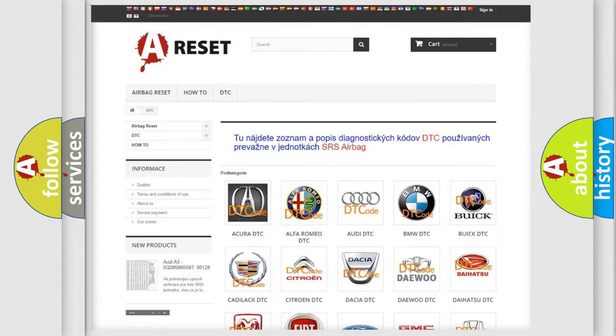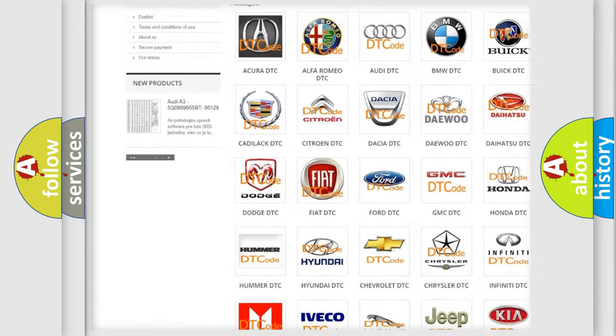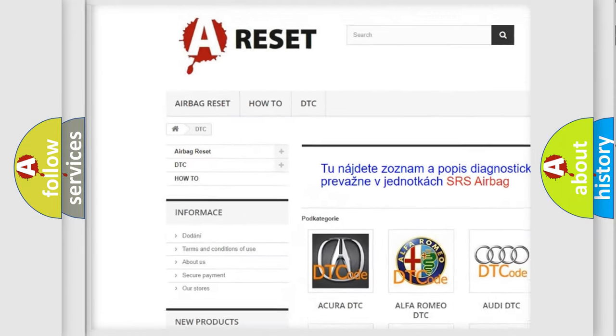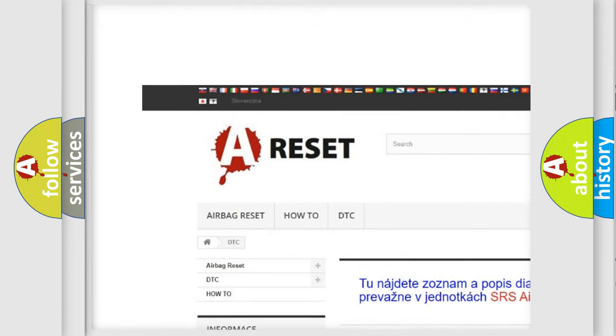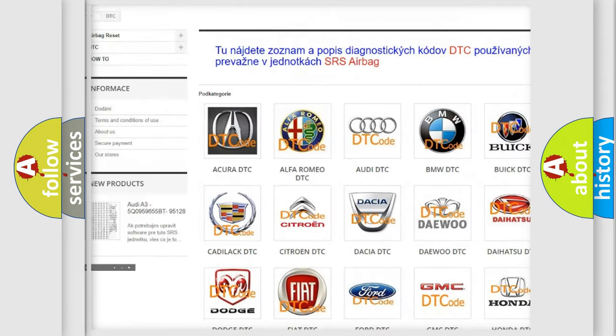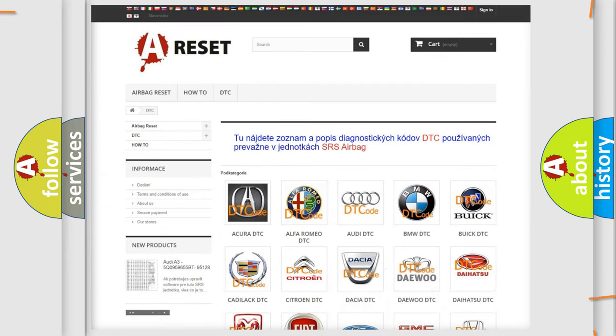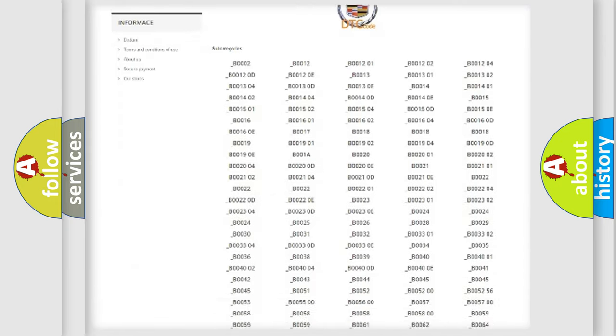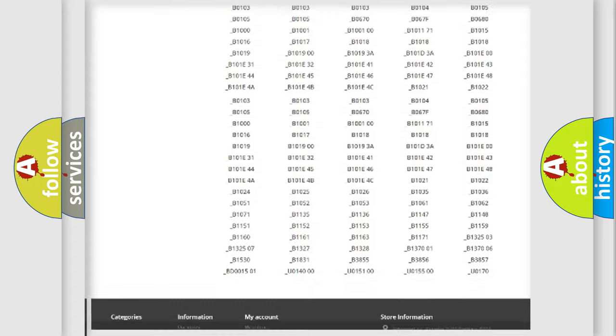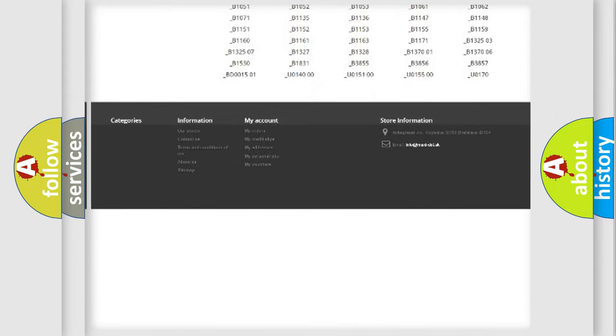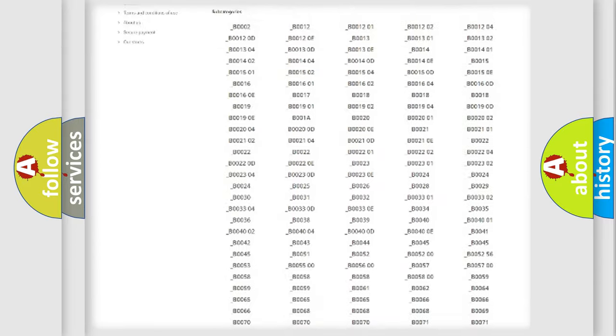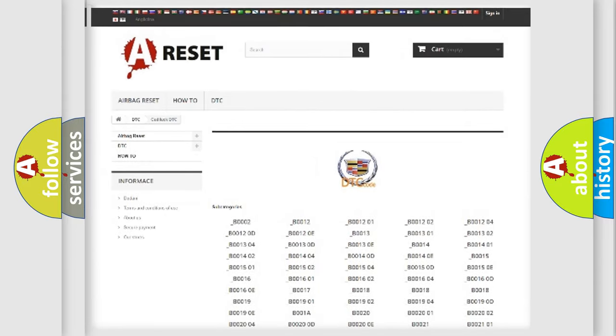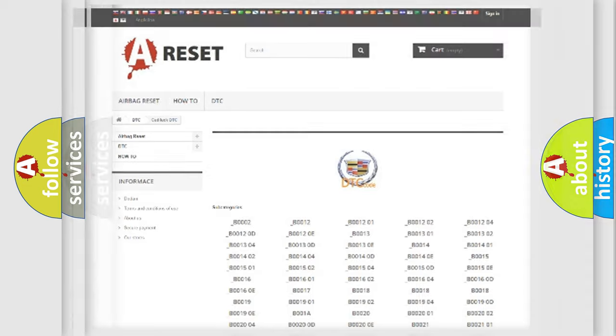Our website airbagreset.sk produces useful videos for you. You do not have to go through the OBD2 protocol anymore to know how to troubleshoot any car breakdown. You will find all the diagnostic codes that can be diagnosed in Cadillac vehicles, and also many other useful things.